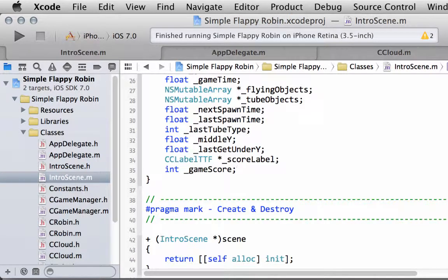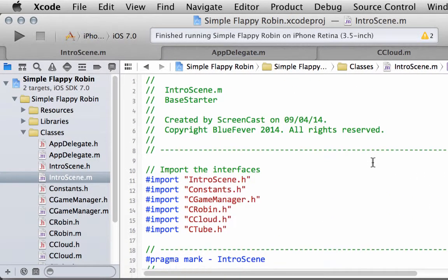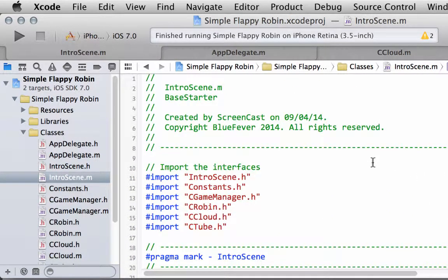Hello and welcome to the 15th video in this series making Simple Flappy Robin for the iPhone and iPad using Cocos 2D.